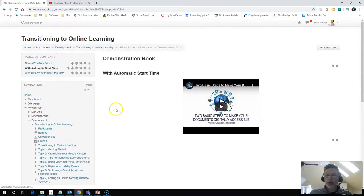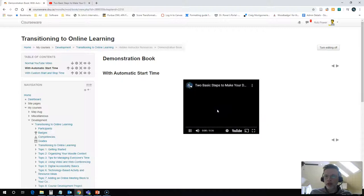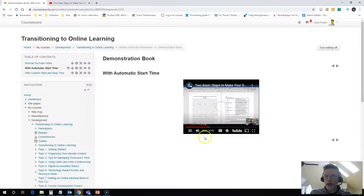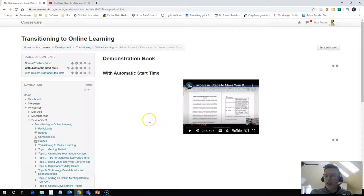Now what's going to happen is it's going to put in a copy of the video for me, but it actually starts at that 2 minute 37 second mark. And that's perfect. That's exactly where I want it to start.